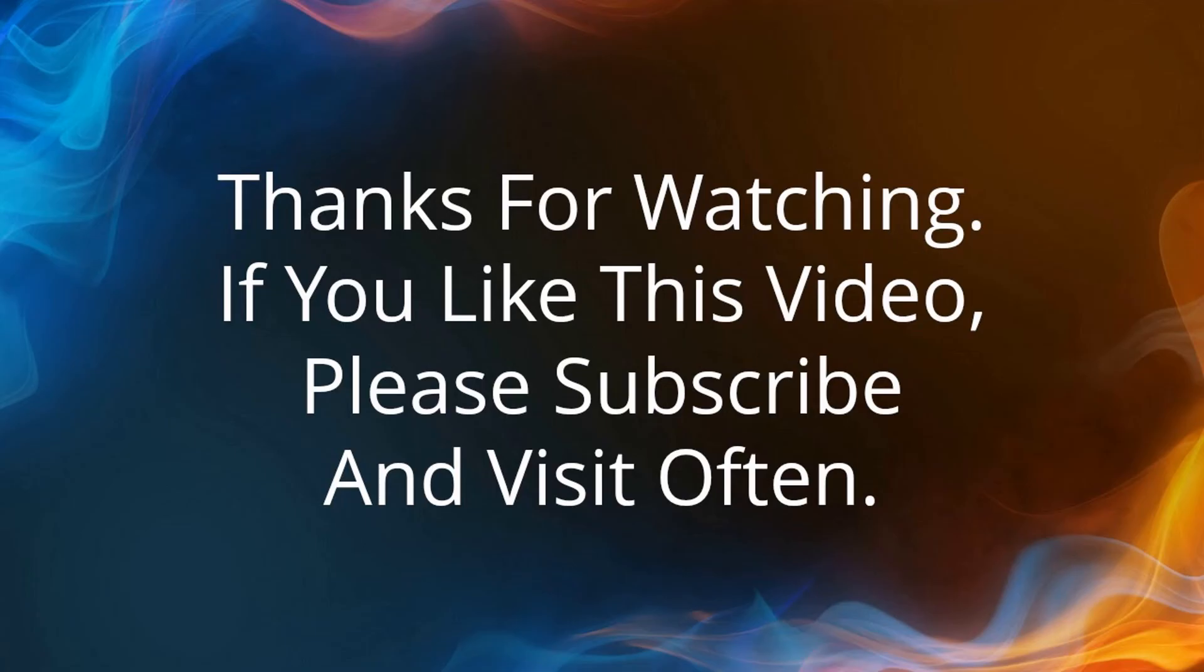Thank you guys. If you like my video, please subscribe and keep visiting my channel for new updates. Thank you.